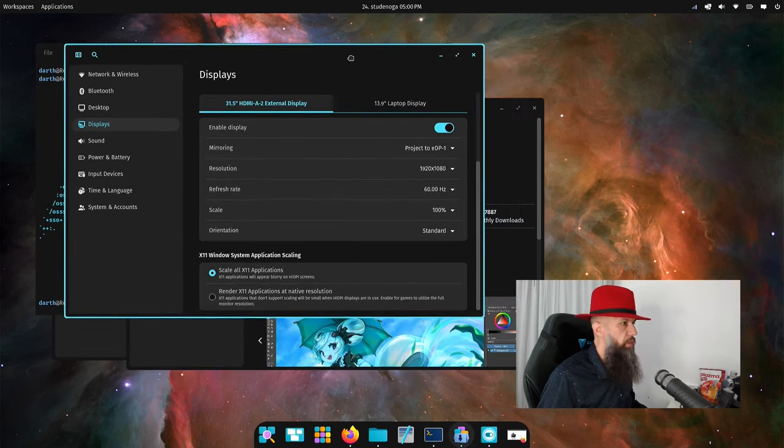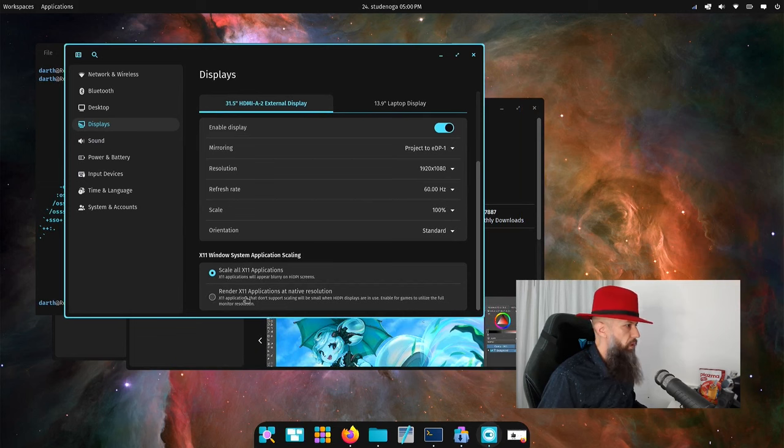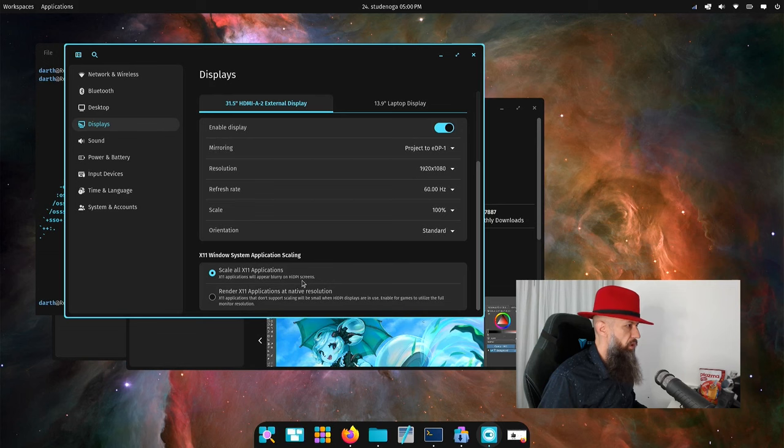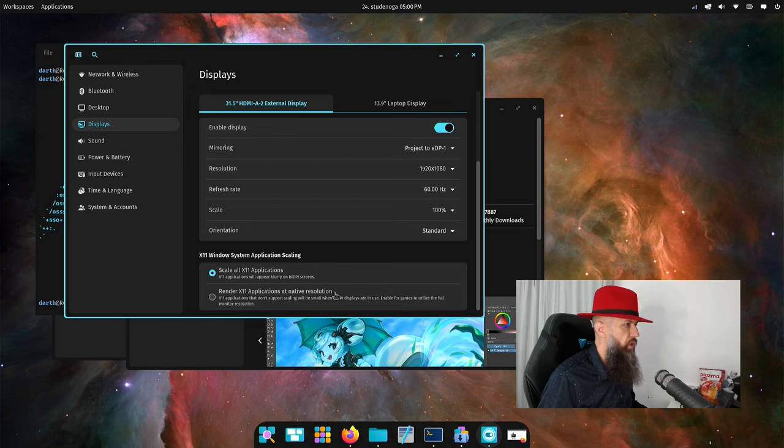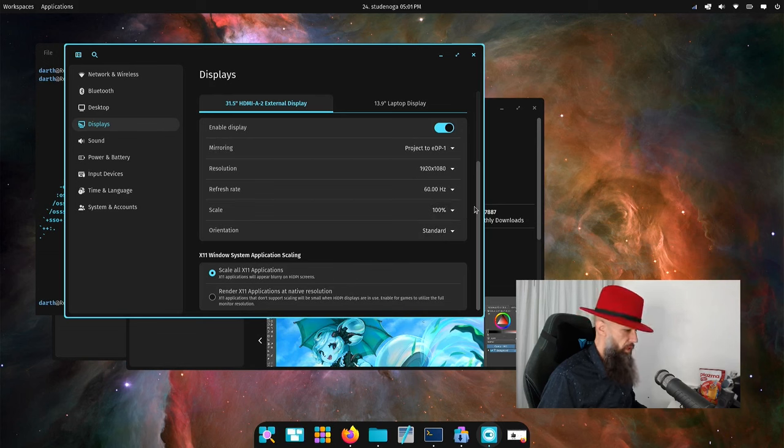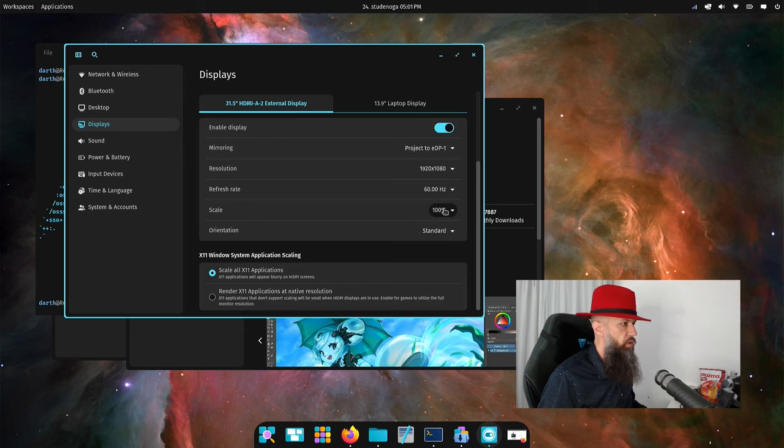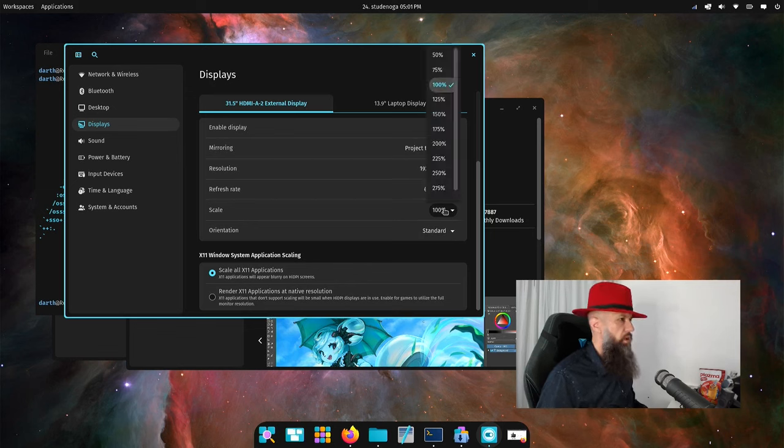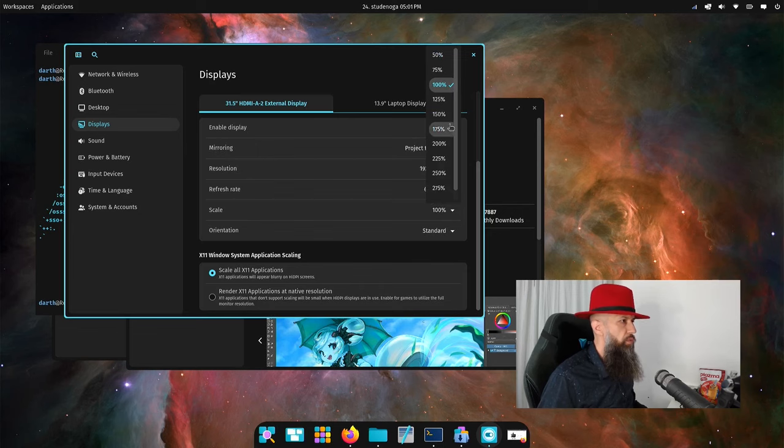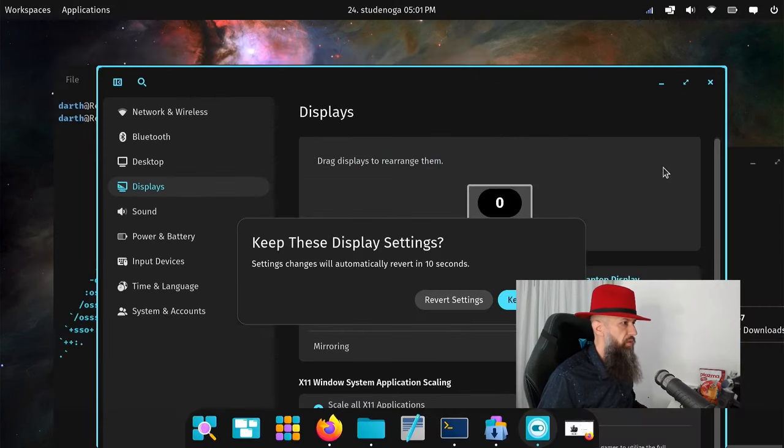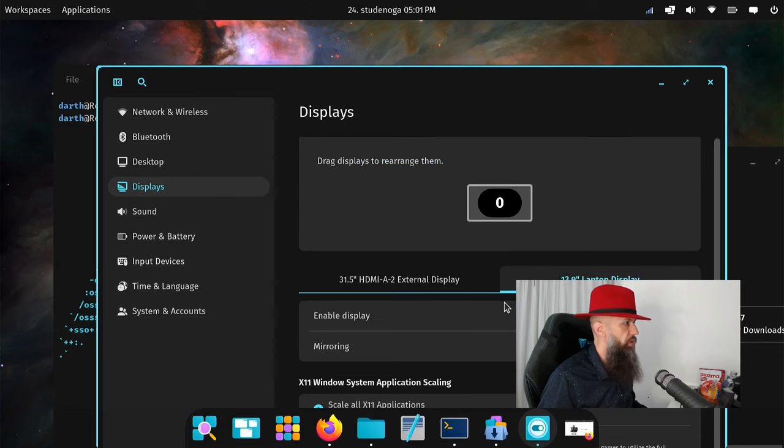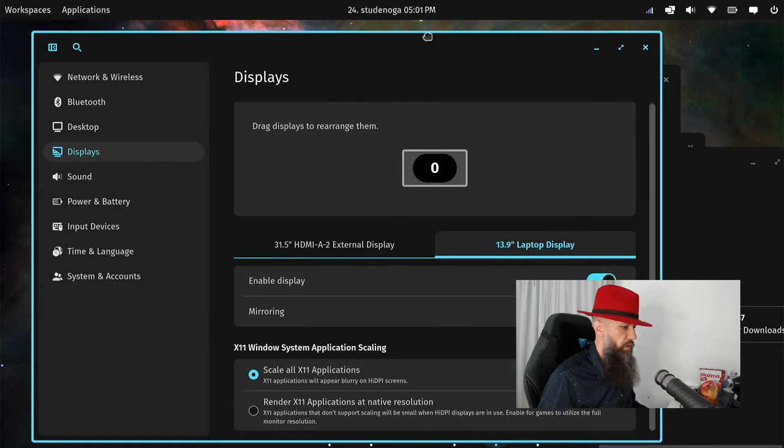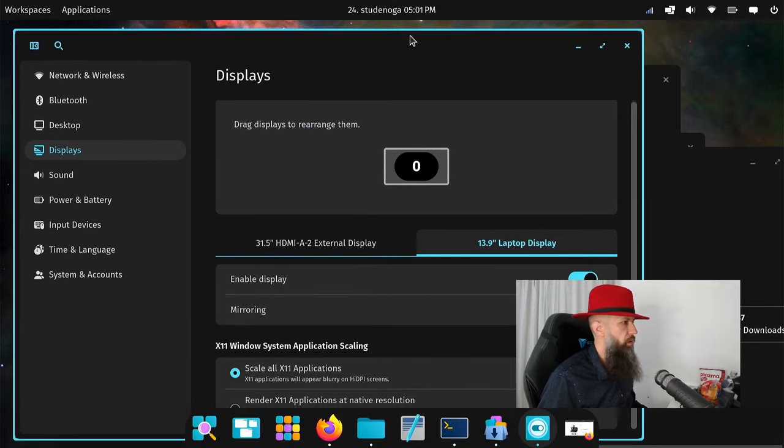Is this already applied? Actually, it is. Scale all, x11 applications will appear blurry on high DPI screens. That's standard, render x applications at native resolution. That's just for when you have scaling enabled, which is something that we might actually do for this session. If it's too small for you to see, let's go 150%. Keep this setting. Can you see it better now?